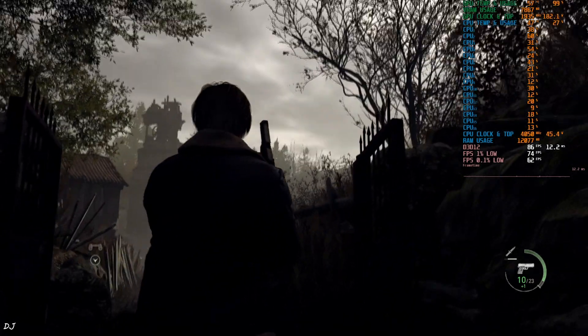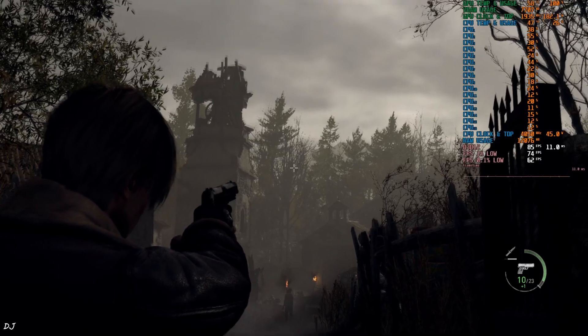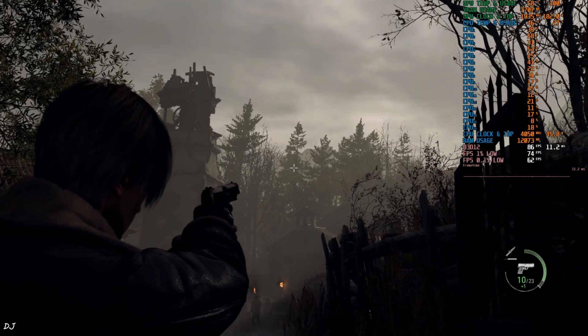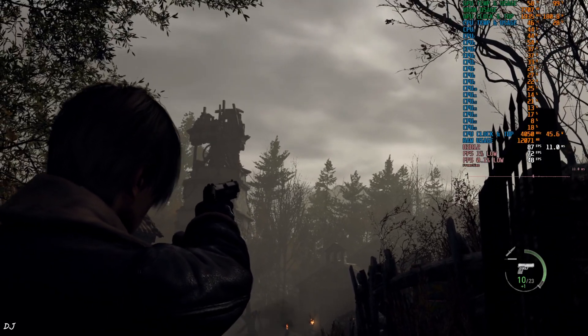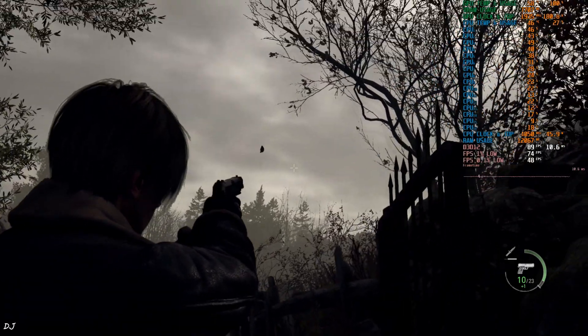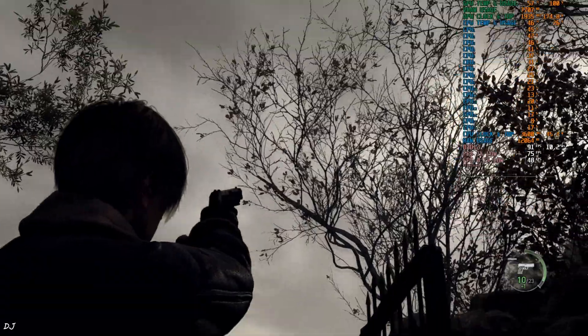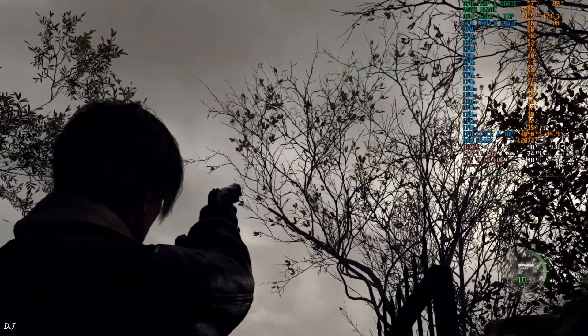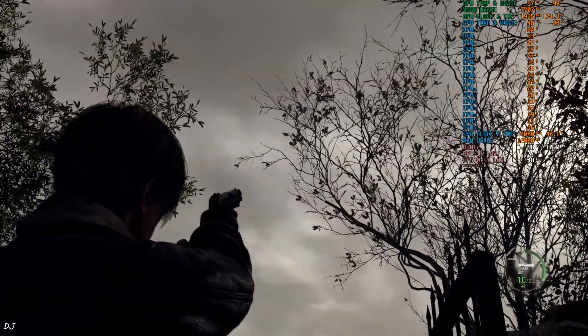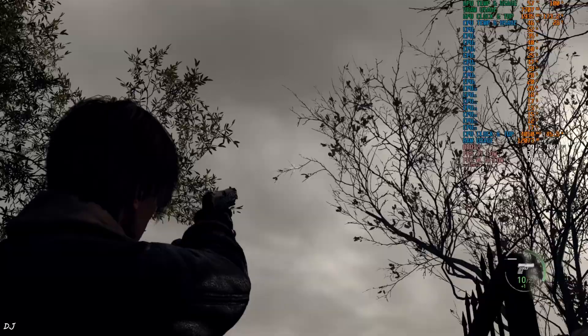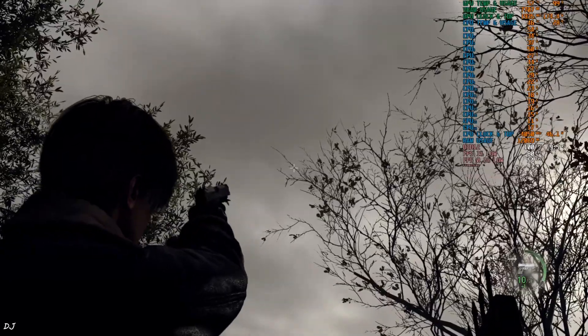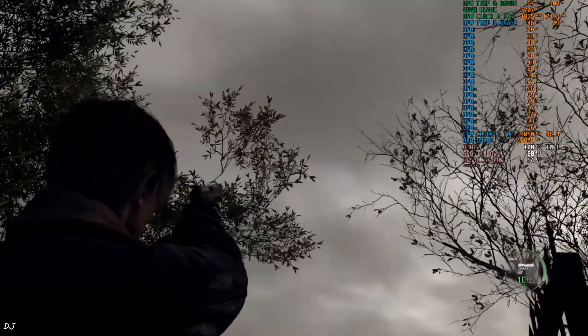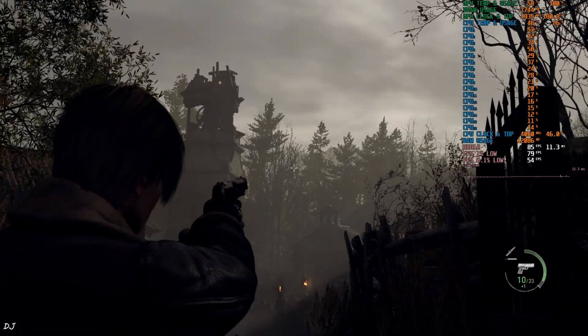I'll keep the gameplay short. Just observe the trees in the background. Can observe some texture shimmering around the branches. Like this. See, this is FSR Upscaler. Look at the shimmering effect. Image quality is looking soft.